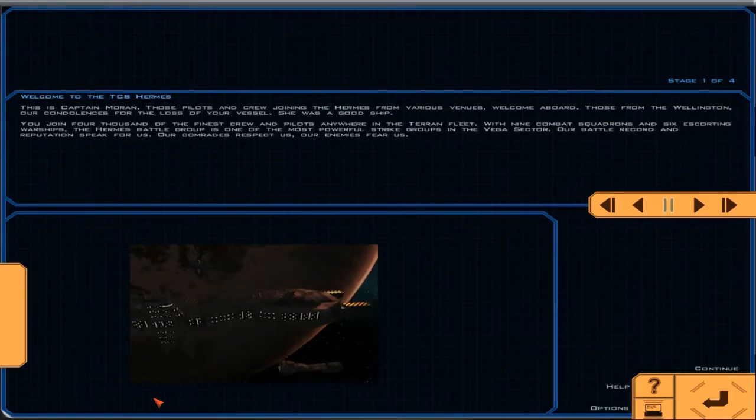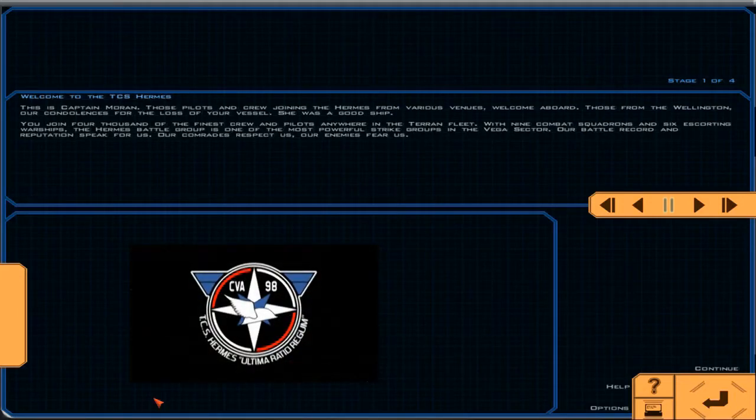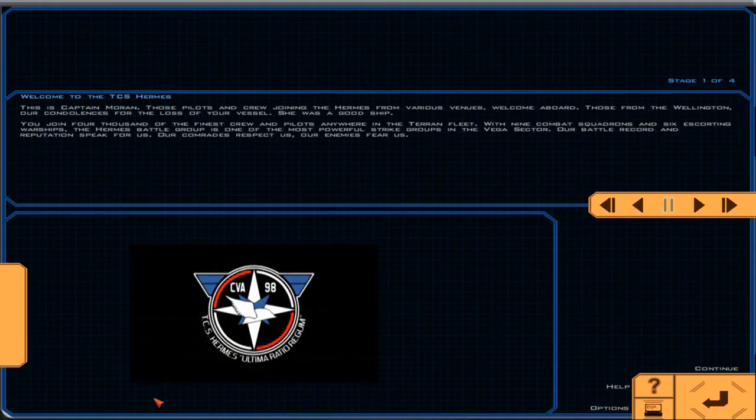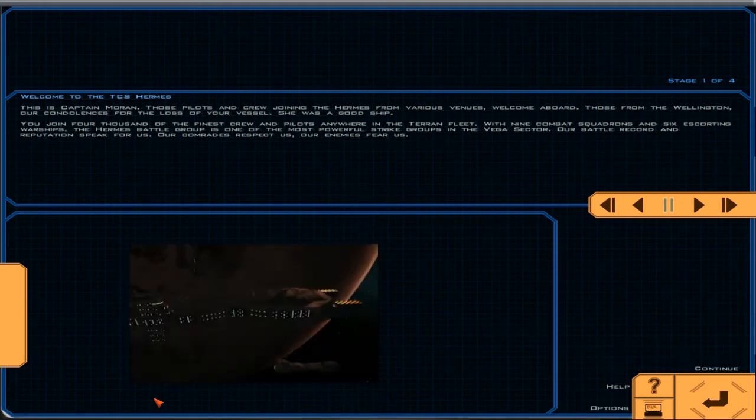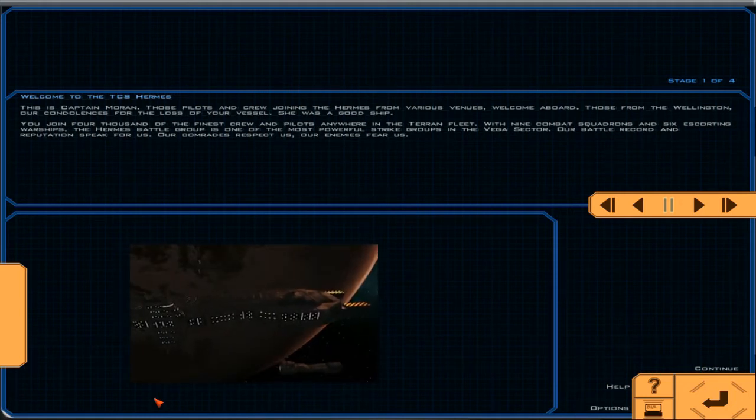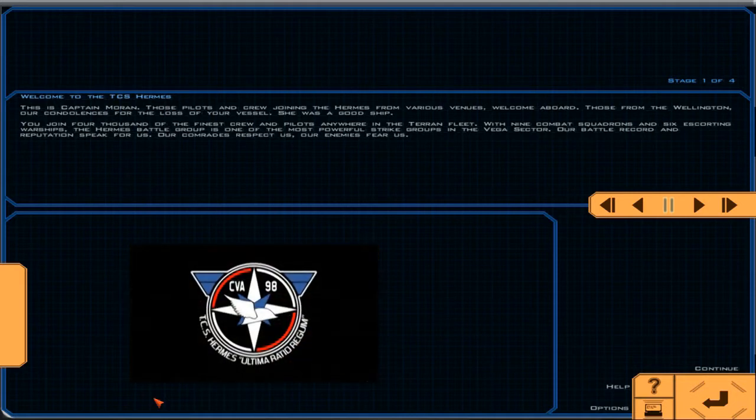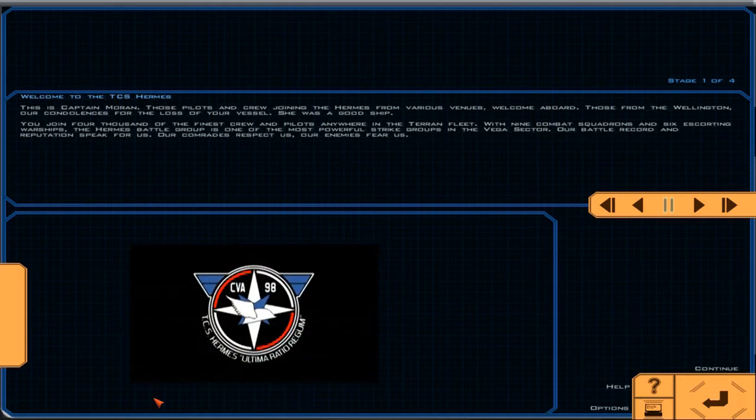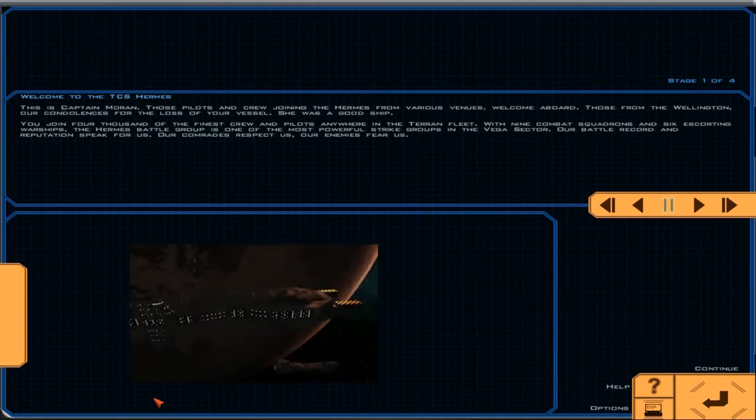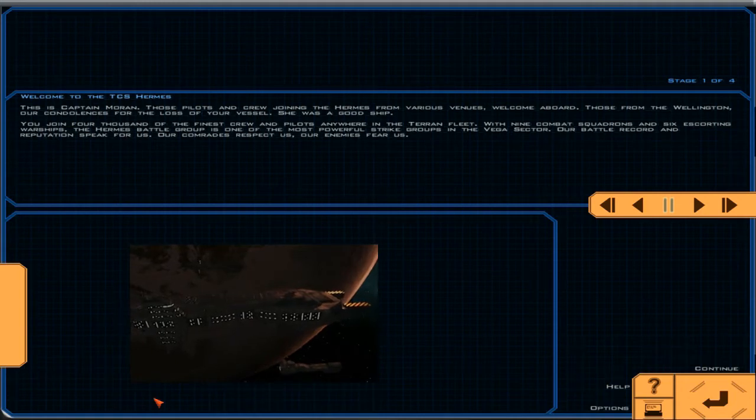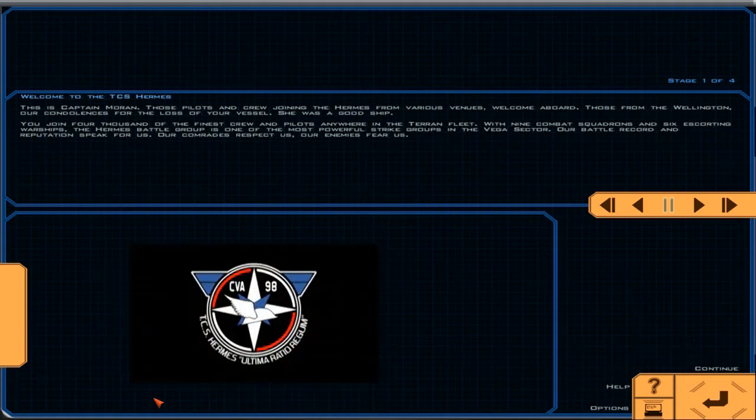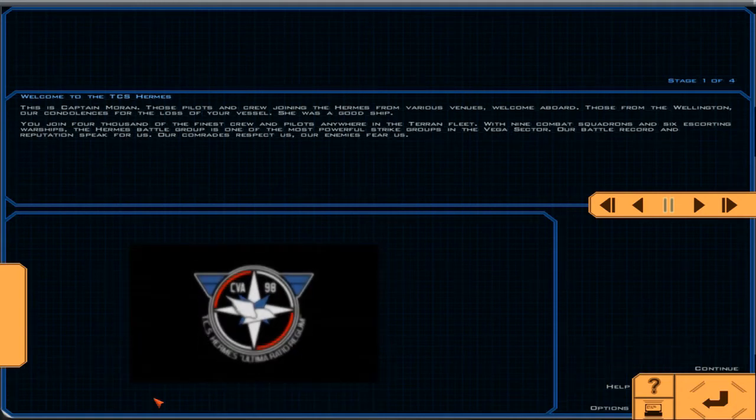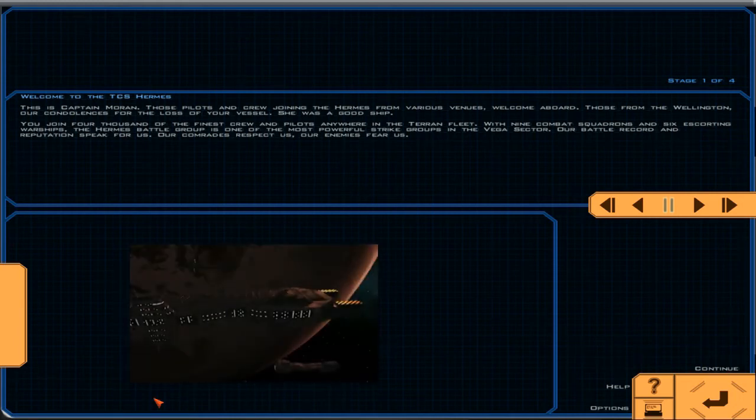This is Captain Moran. Those pilots and crew joining the Hermes from various venues, welcome aboard. Those from the Wellington, our condolences for the loss of your vessel. She was a good ship. You joined 4,000 of the finest crew and pilots anywhere in the Terran fleet. With nine combat squadrons and six escorting warships, the Hermes Battle Group is one of the most powerful strike groups in the Vega sector.